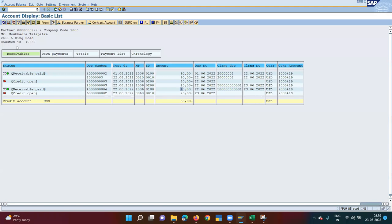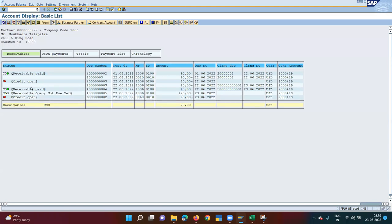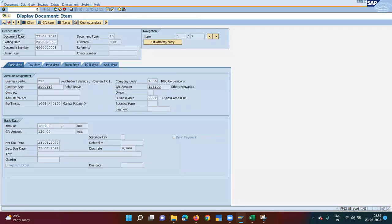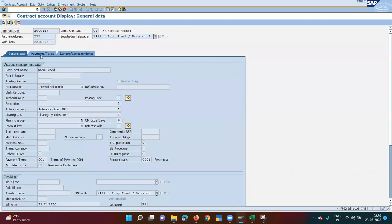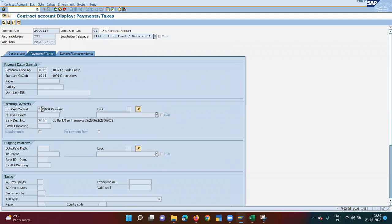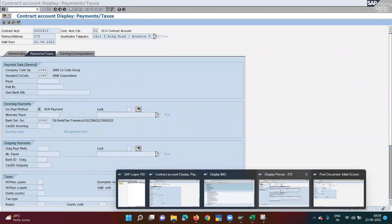Going back to FPL9, I see a new entry — the receivable. It shows in yellow because it is not yet due. Today is the 23rd and the due date is also the 23rd, so from tomorrow it will turn red. I expect this document to be auto-paid.